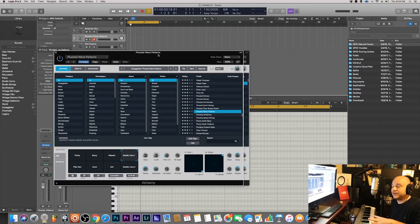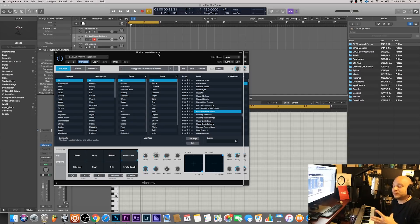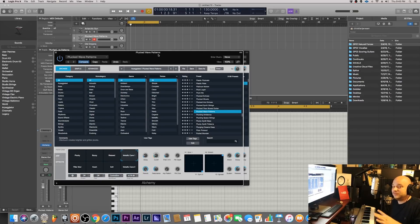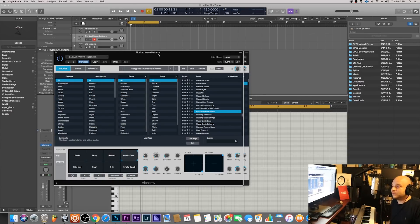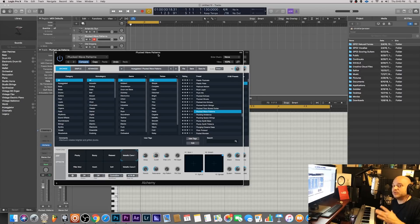First thing we're going to do is cook up a nice sample using maybe three layers. I'm using Alchemy for this, so if you haven't already go and download it, it comes free with Logic. Just make sure to download all available sounds.